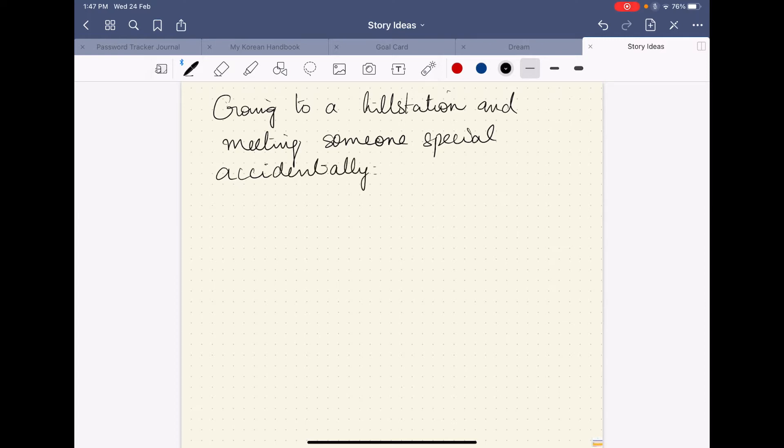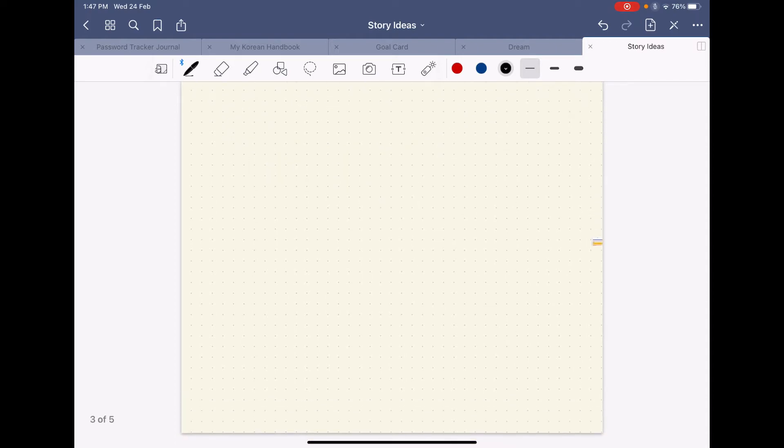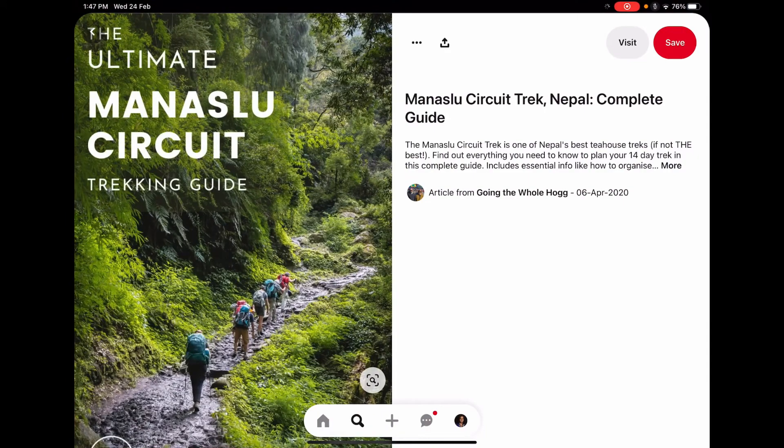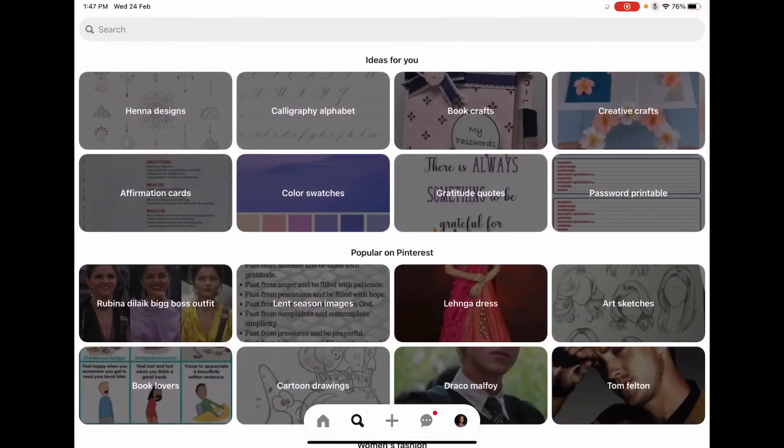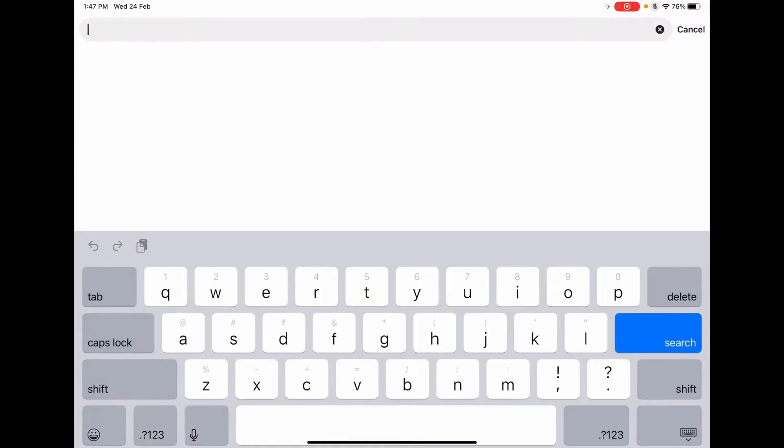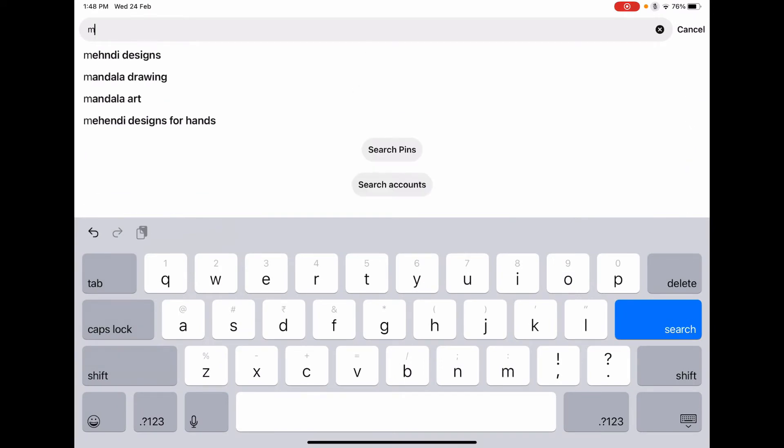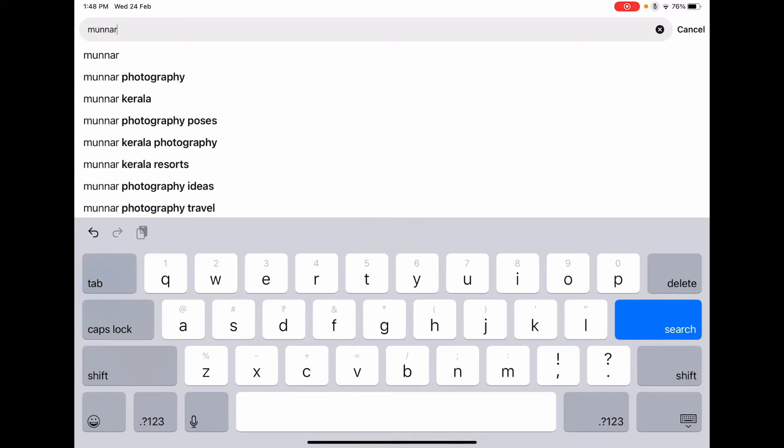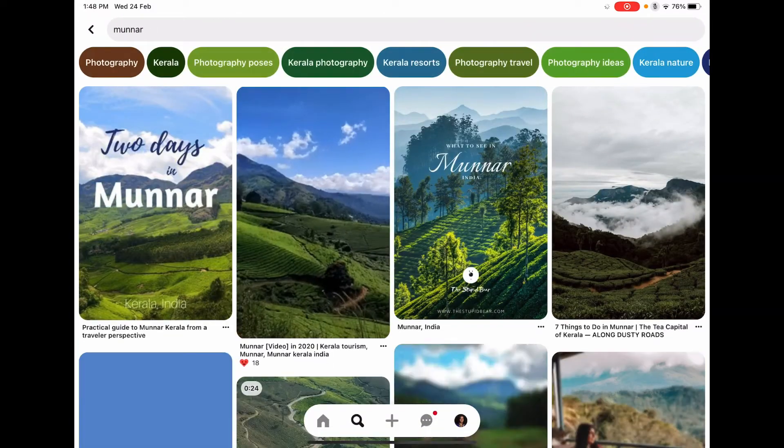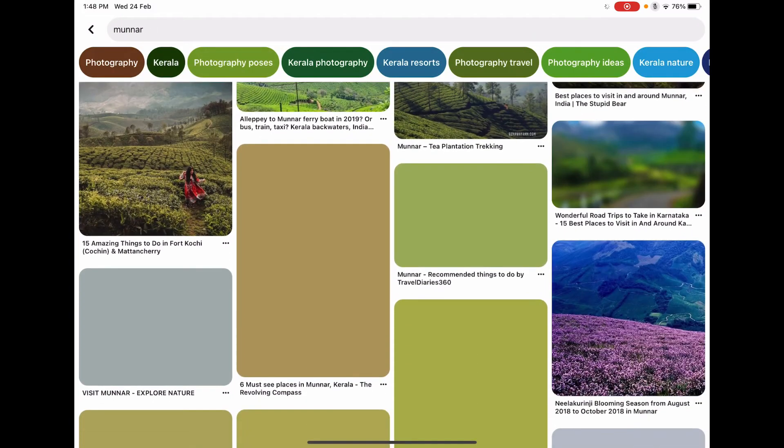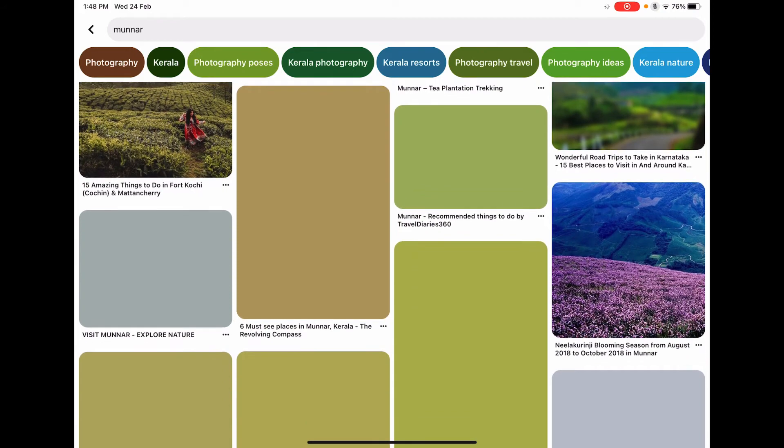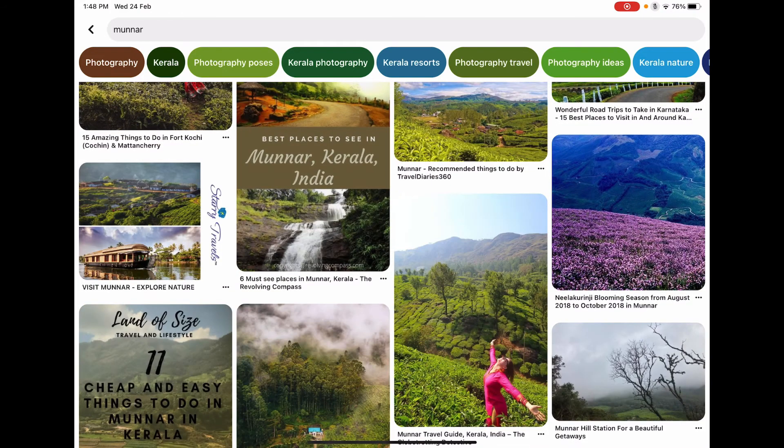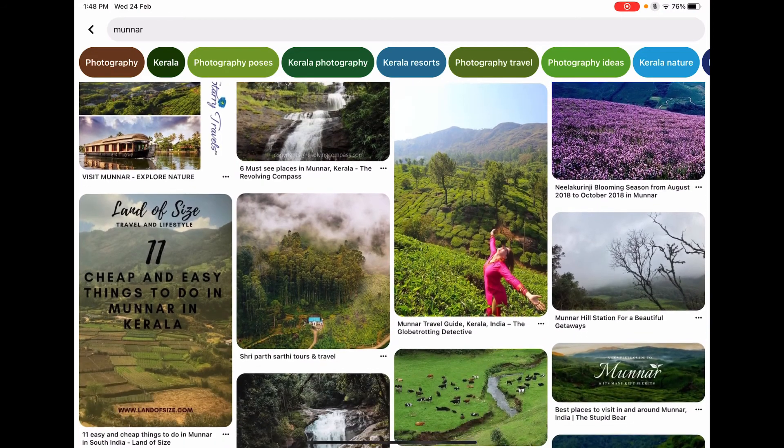So this is a story idea, and then I want to add more images to this so that I can get the idea clear onto this paper or onto this journal. So what I do is I go to Pinterest and then I search for images. For example, I can just search Munnar and then I get images of Munnar, scroll through it and find an image that is close to what I had seen.